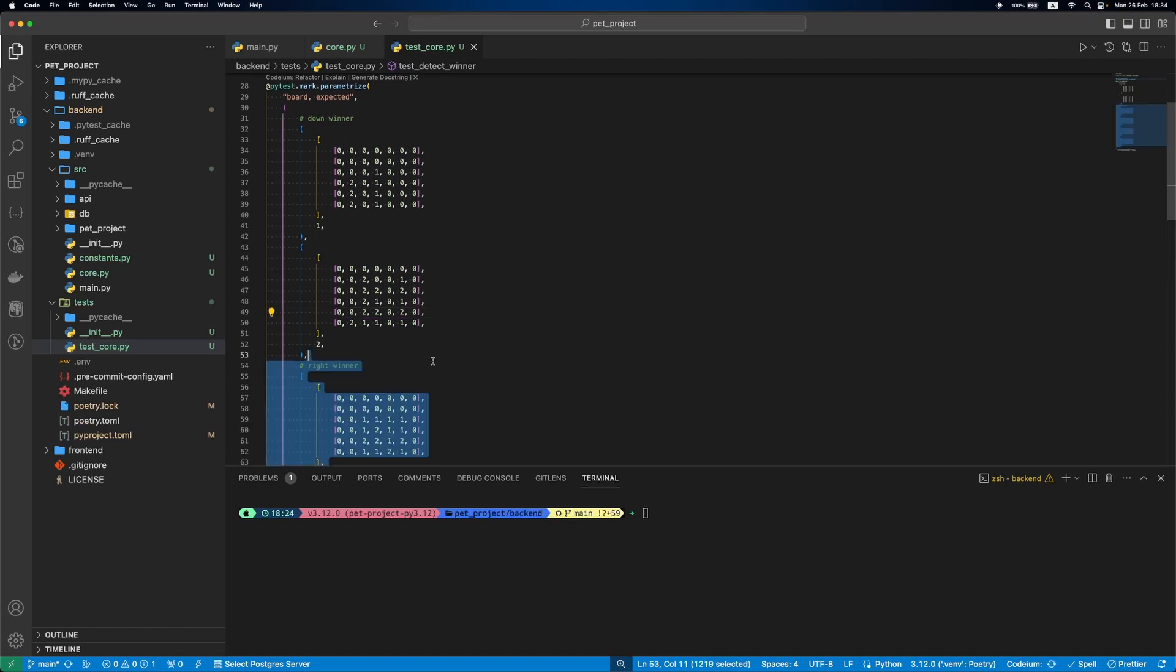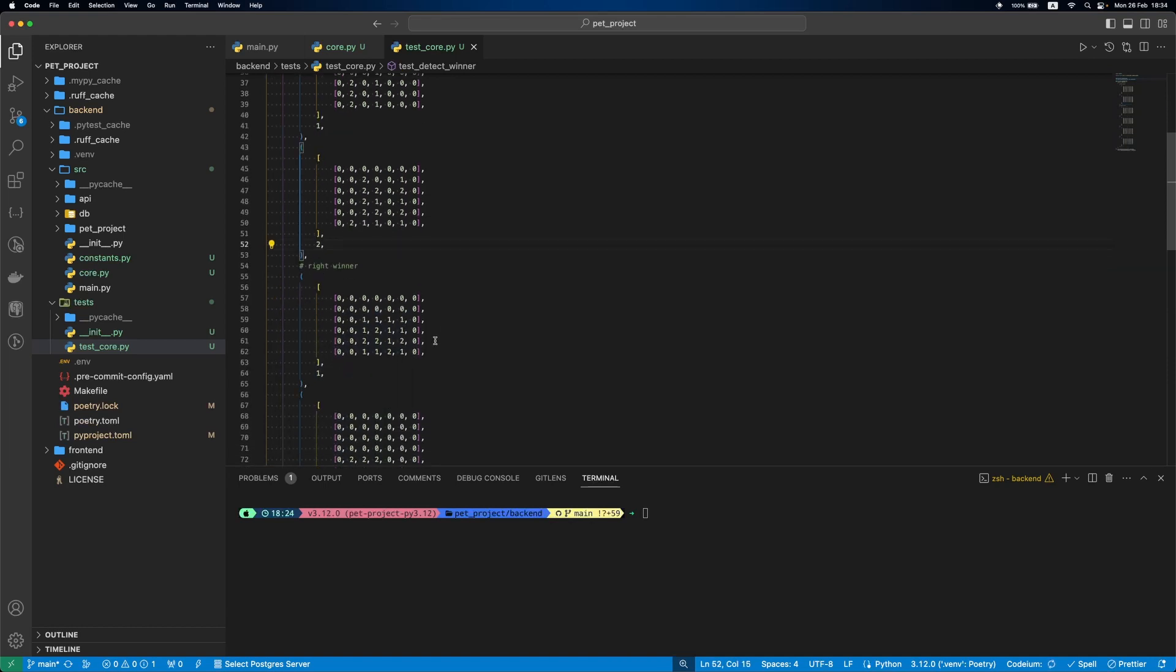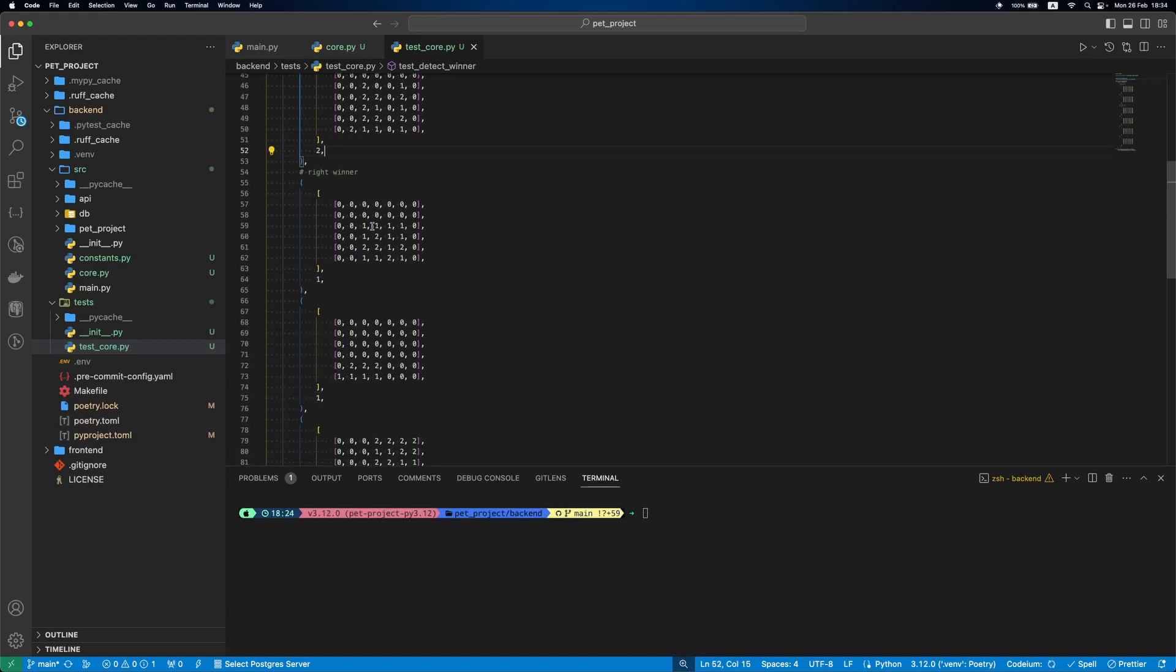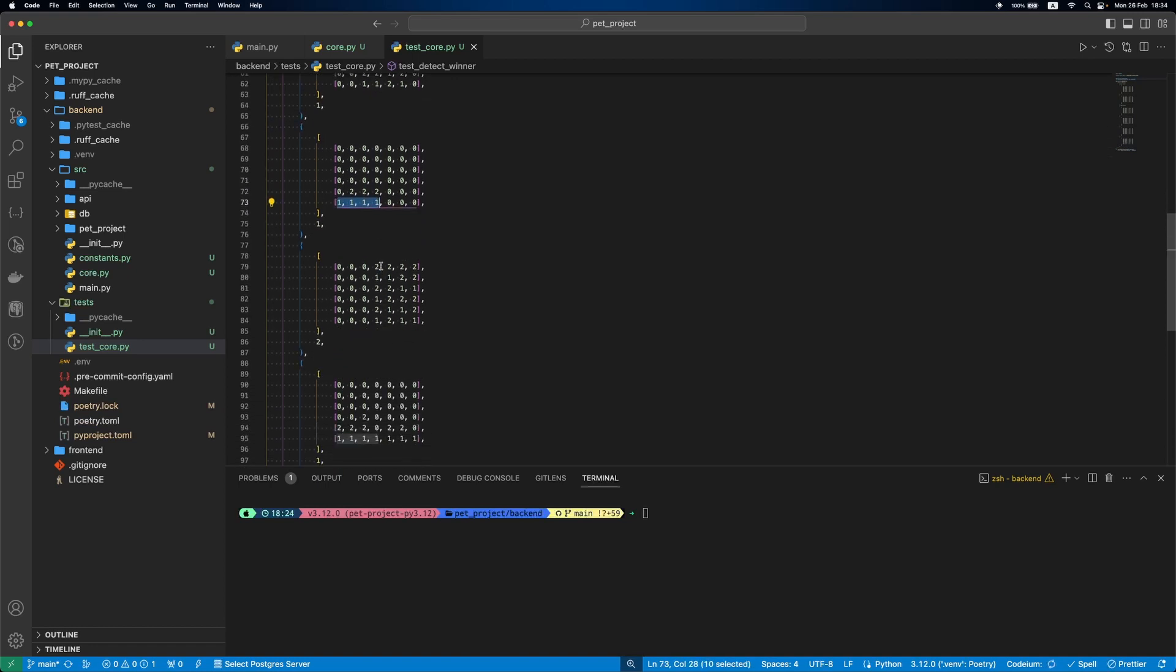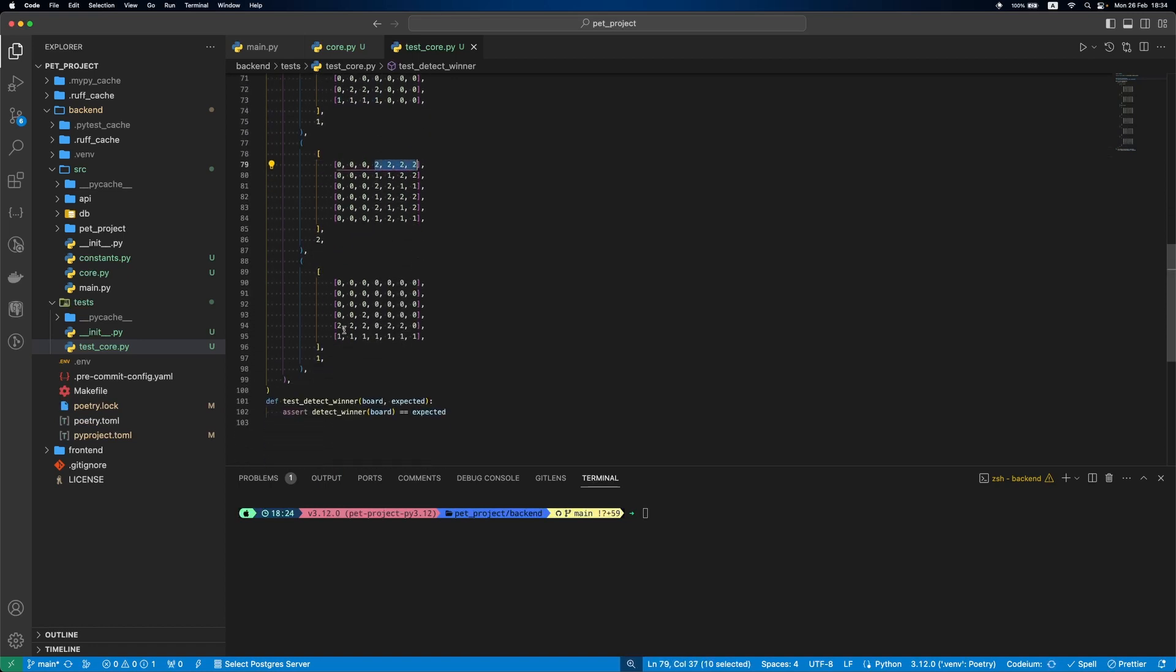Next add cases for right winner. Here is the first player, again the first player, here is the second player, here is the first player with 6 items.